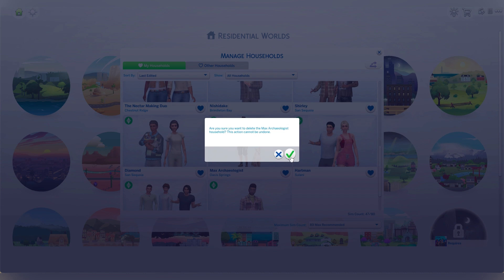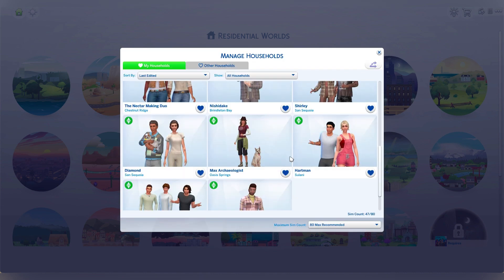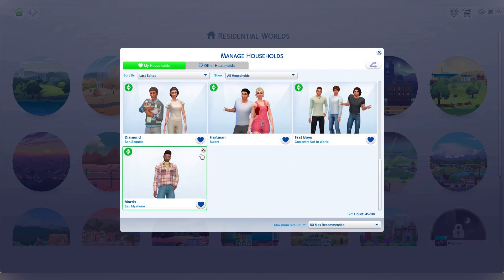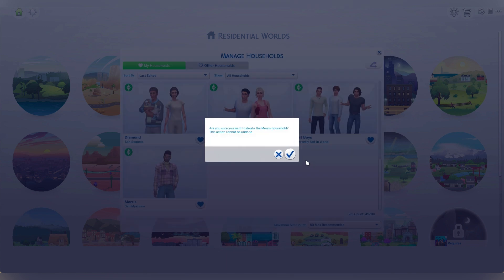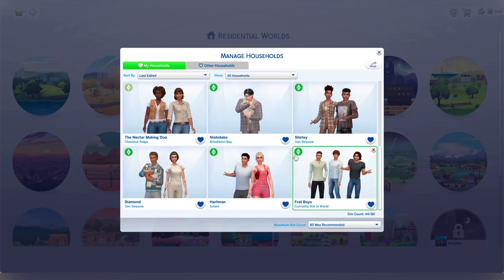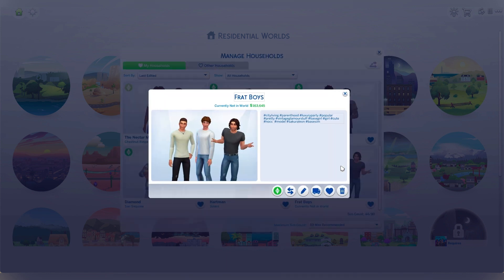You can also consider consolidating households by merging sims that you don't play with often. This can help reduce the number of active sims and lots in your save file. For example, if you have multiple single sims living on their own, you can move them into one household like I've done here. This not only helps the game performance, but also makes it easier to keep track of your sims.